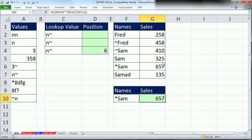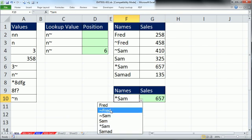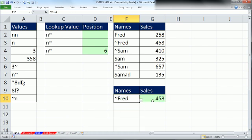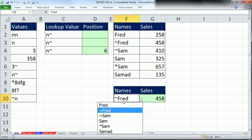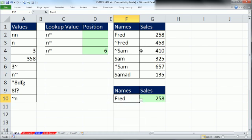Sam, it finds 657. Tilde Fred, it finds 458. Fred, it finds 258. Now these are only text values, and we only had special characters to the left.